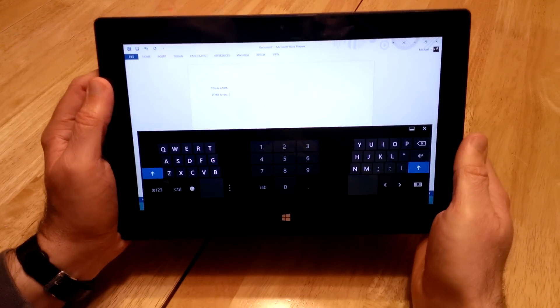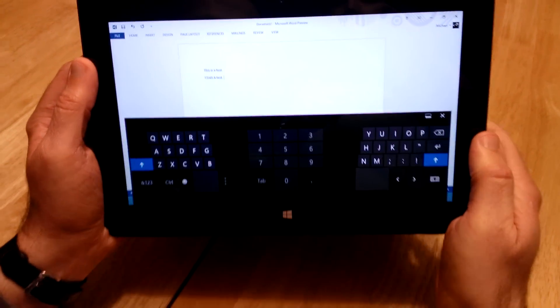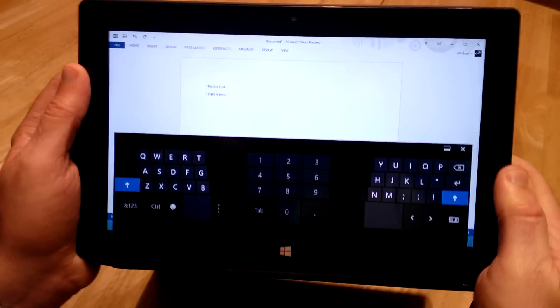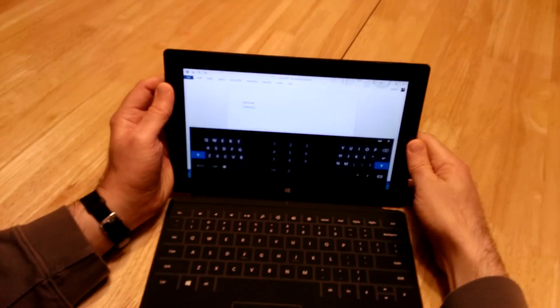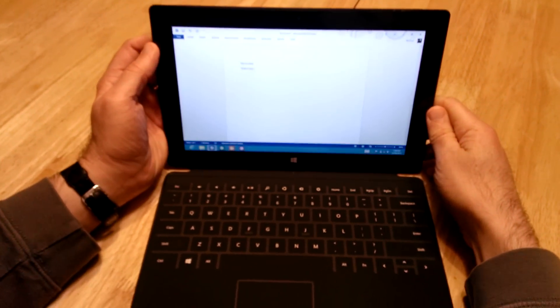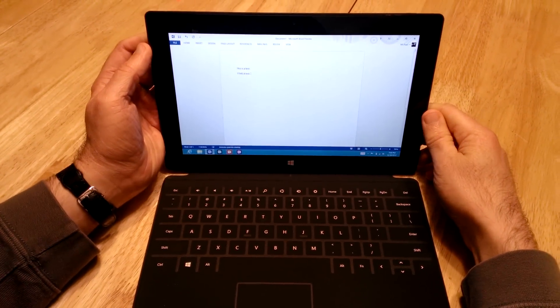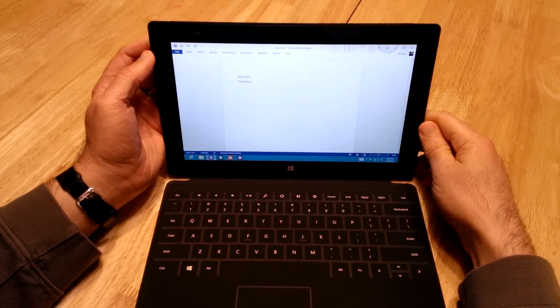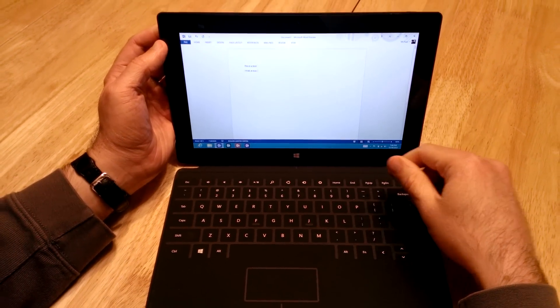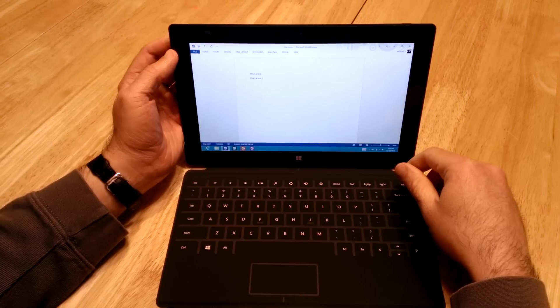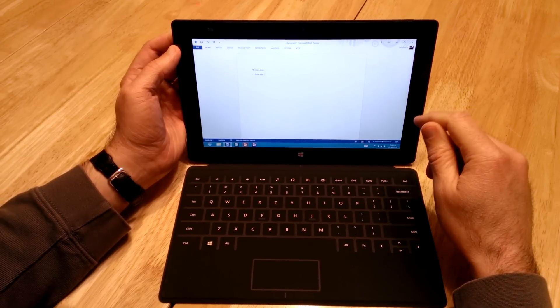So stay tuned. I think pretty shortly I'll start doing a video on external devices. And then also that long-awaited how to use Windows 8 without the touch screen. Stay tuned.